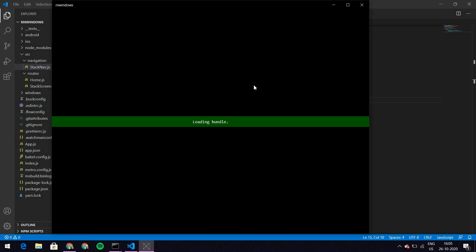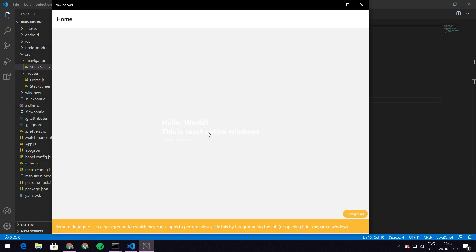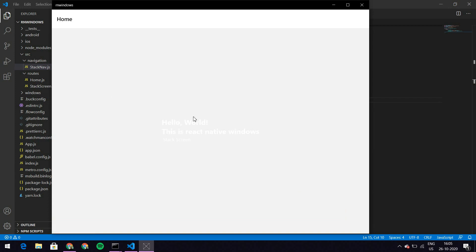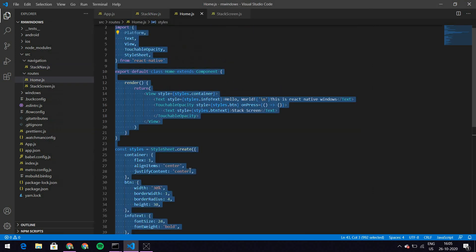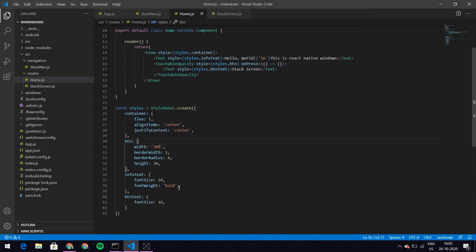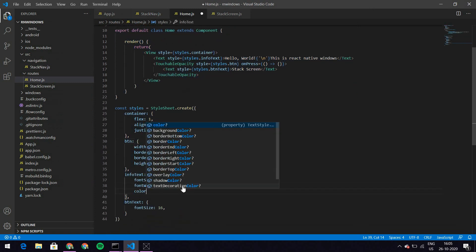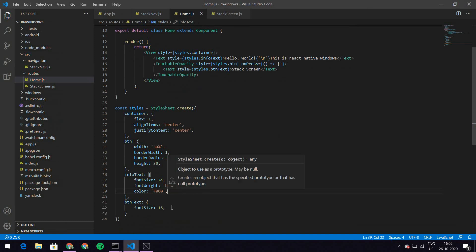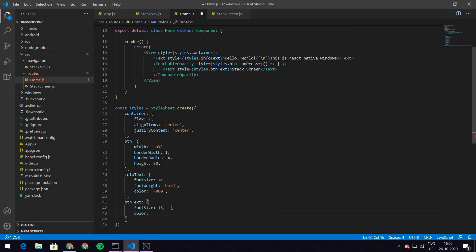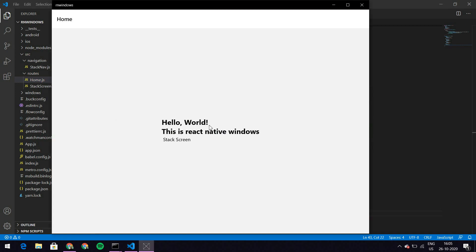Now it's loading automatically and as you can see it has a white screen saying 'Hello World, this is React Native Windows'. The text isn't visible yet, so I'm going to give infoText a color of #000000, and buttonText the same color. Now I've got all the black text showing correctly.